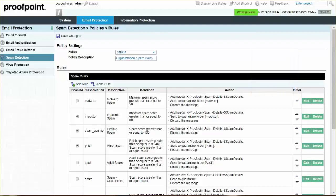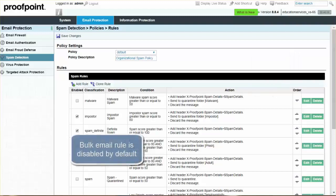The bulk email rule is disabled by default, as most organizations do not wish to stop bulk-related email, such as newsletters and advertisements.